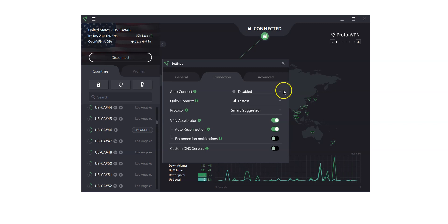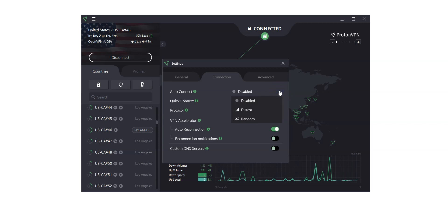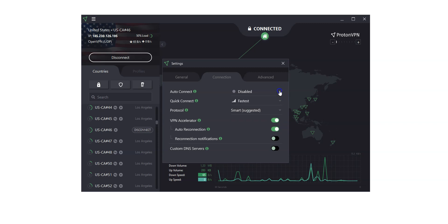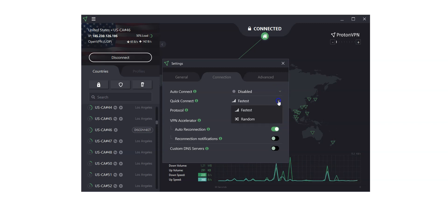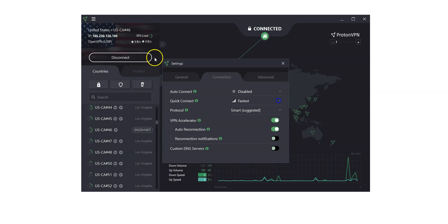To auto-connect to the fastest server, or random server. To choose whether you want to connect to the fastest server, or random server, when clicking on the Quick Connect button, which is located here.